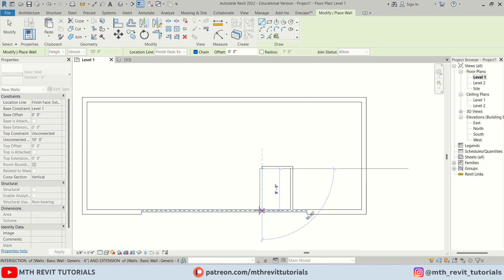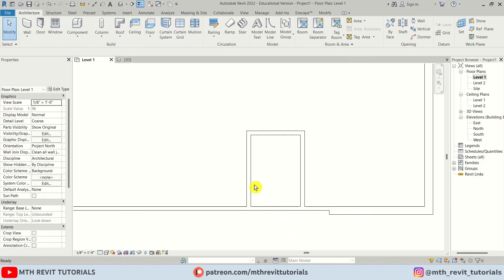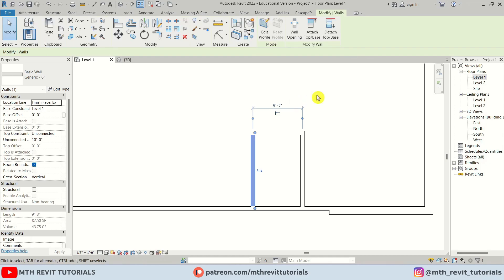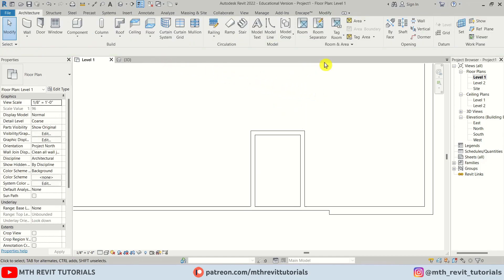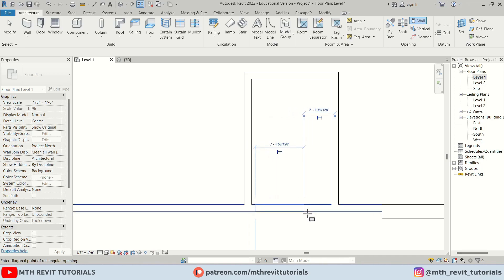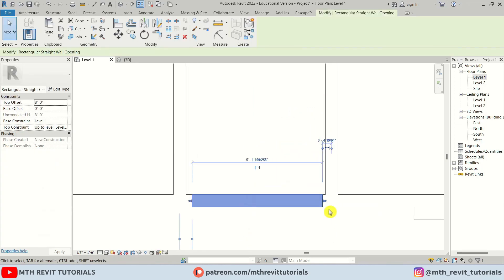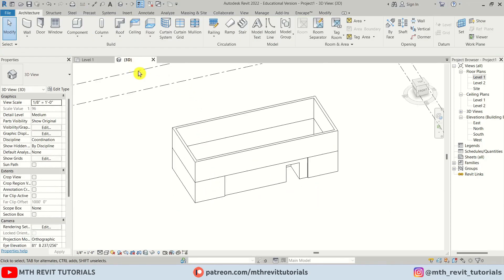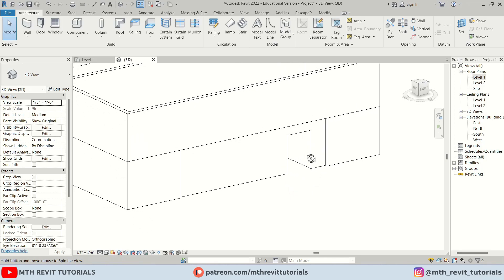I'll draw that wall, then create some more walls with an opening in the middle — making it 6 feet. We can use Wall Opening to create an opening: first click on the face, then create a rectangle. I'll do the same on the other side. Going to 3D, we can see the result.